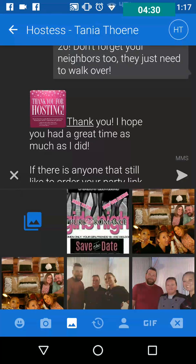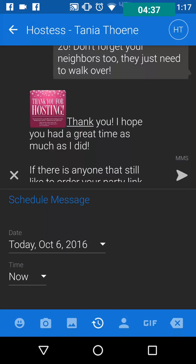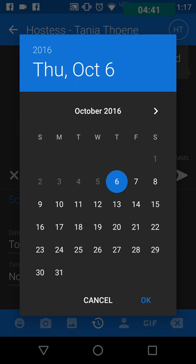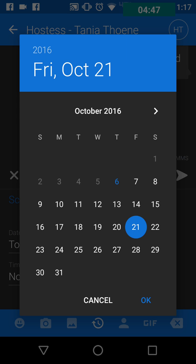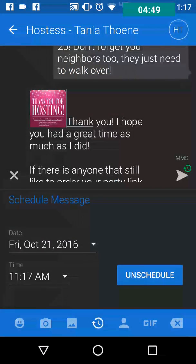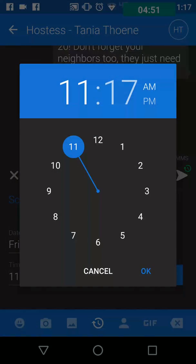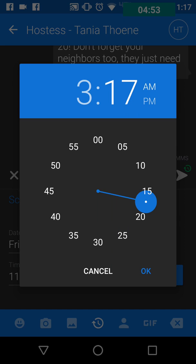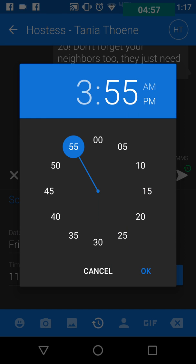Click the plus button on the left-hand side again and you'll see a fourth icon that looks like a clock with a circle arrow around it — that's your scheduler. You can schedule this whenever you want. Her party is October the 20th, so this thank you message I'm going to send on the 21st, the day after the party, and I'll set the time to 3:55 PM.